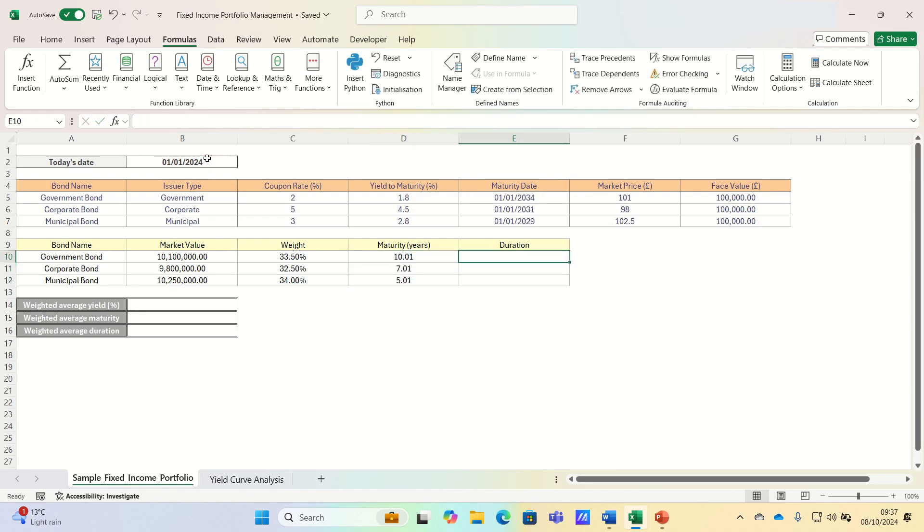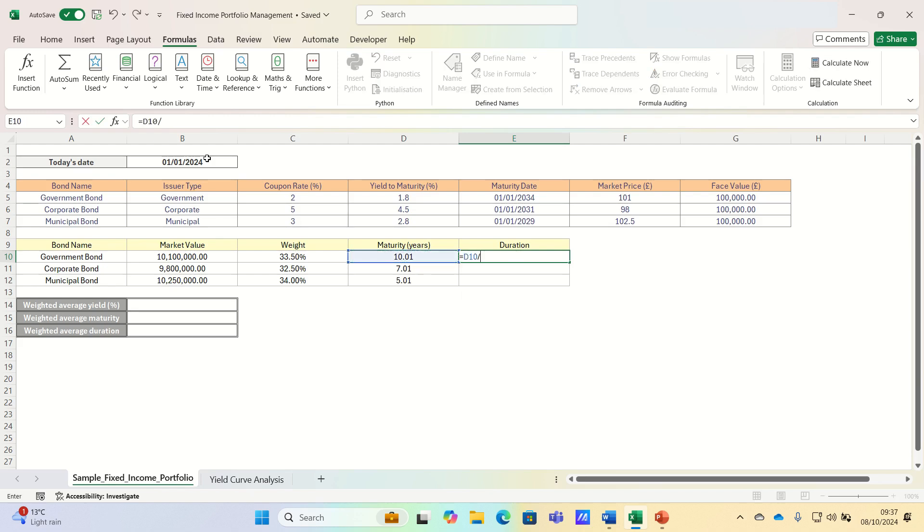Next let's turn to the duration, which can be approximated by taking the maturity divided by 1 plus the yield to maturity for each bond.